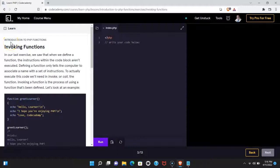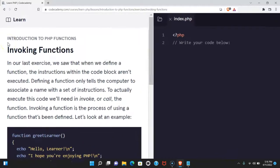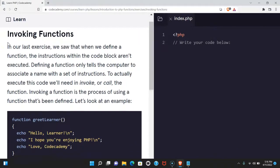Welcome back to Learn PHP on Codecademy. We're in the introduction of PHP functions. This is invoking functions.